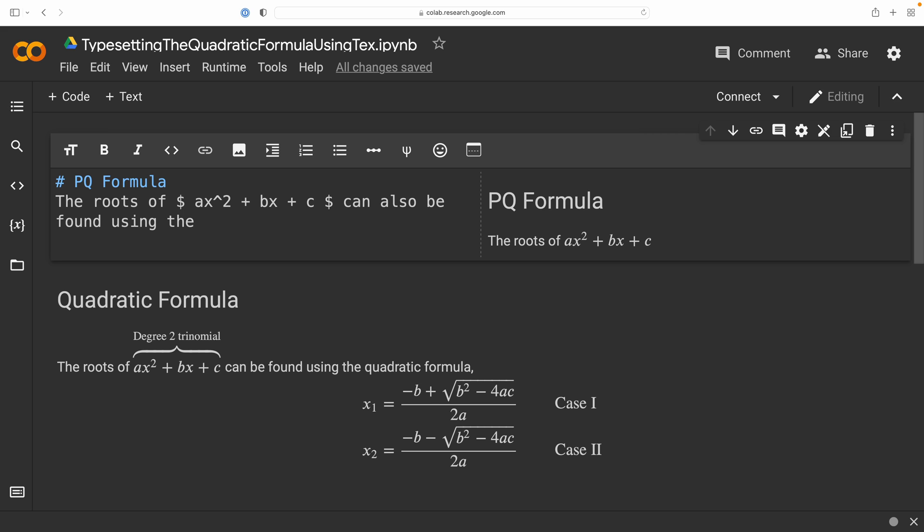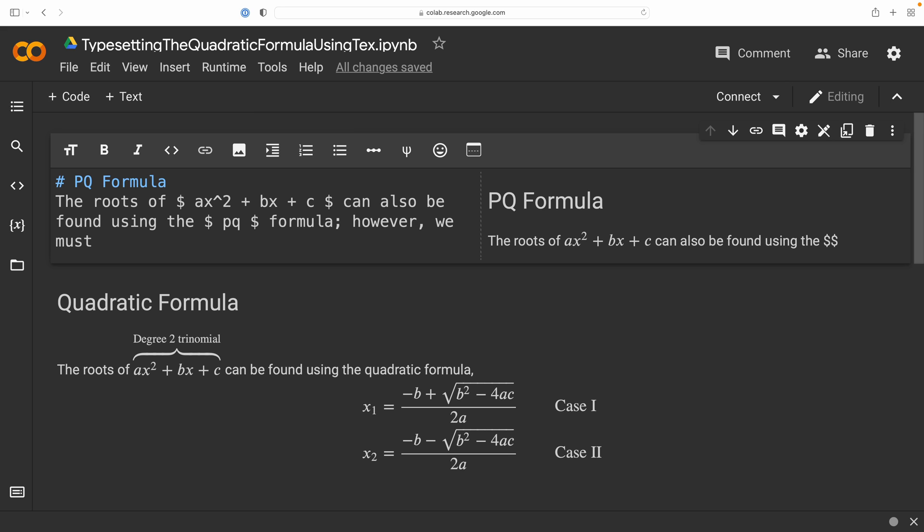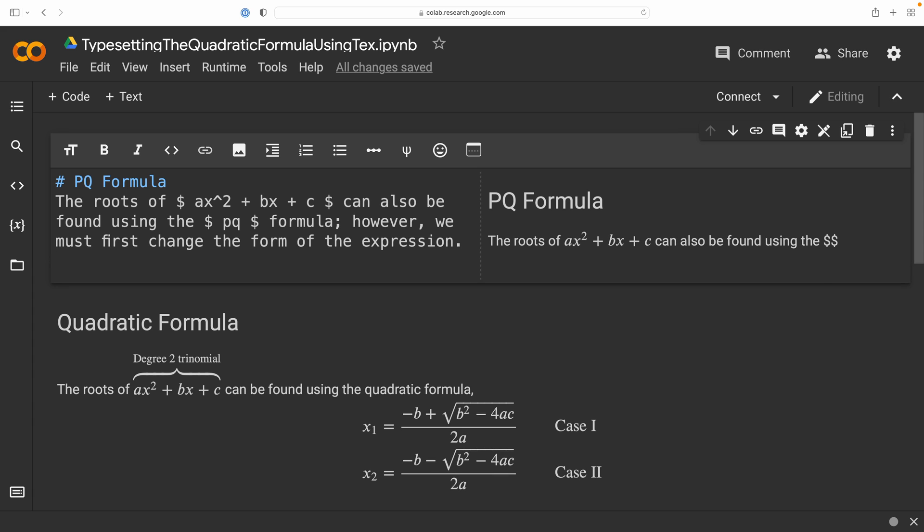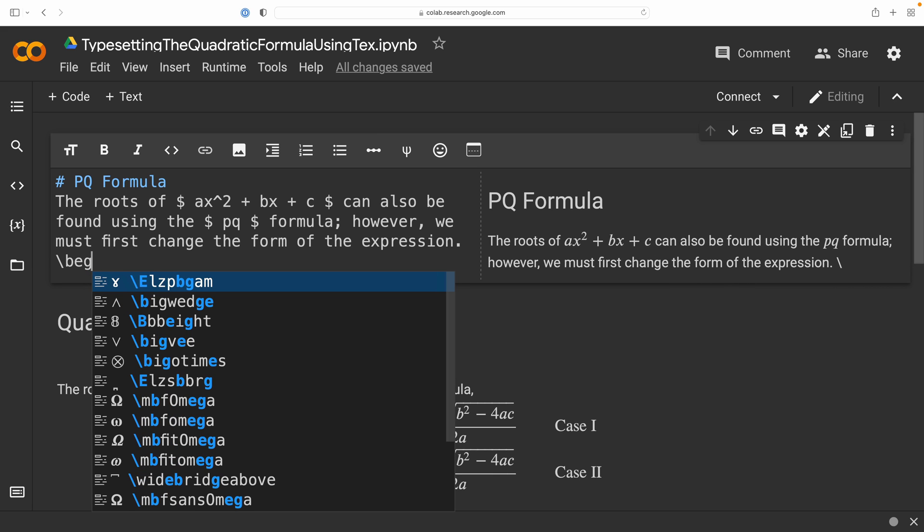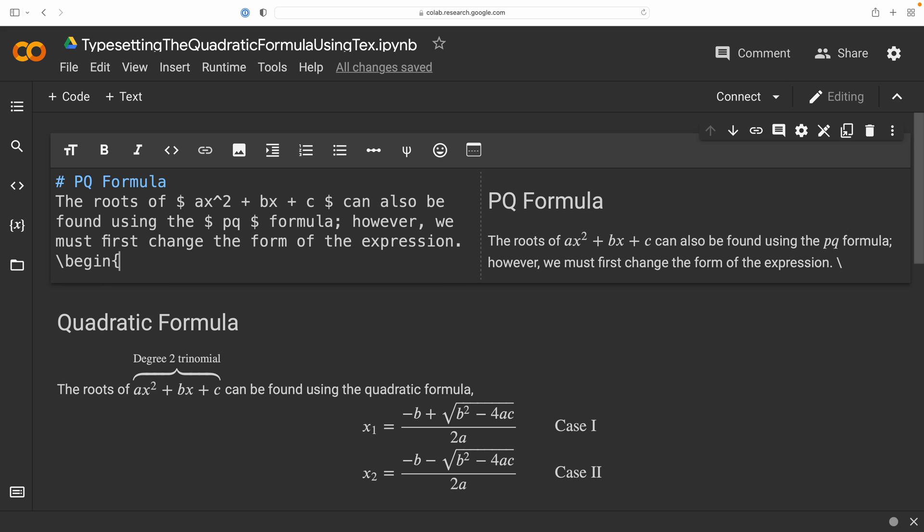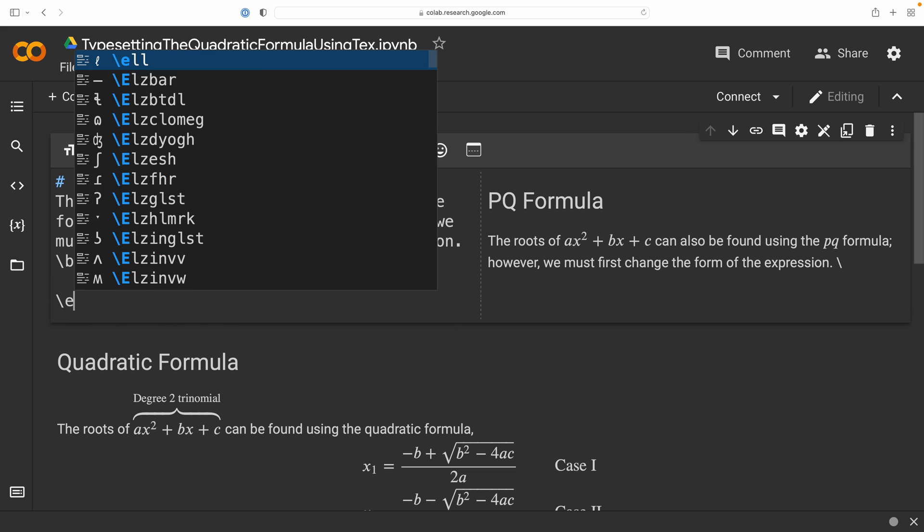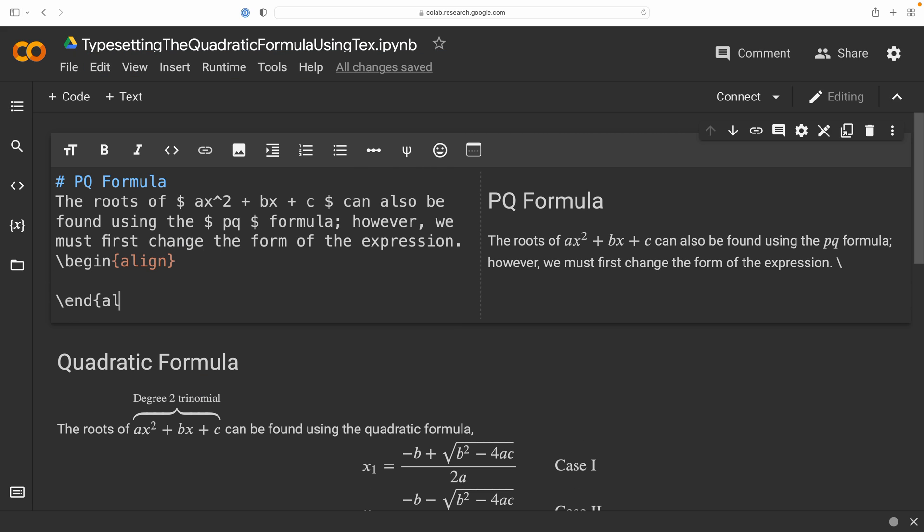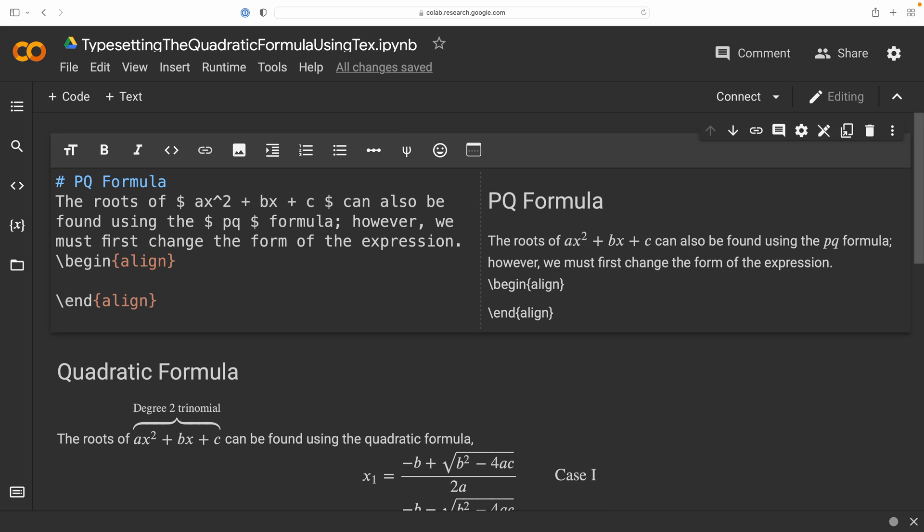So, the coefficient of the x² monomial term is 1. So, what we're going to need to do first before we come up with this PQ formula is to change the form of our expression. And we are going to do so by factoring out a factor of a from our expression. So, let's go ahead and show this. We're going to create a new align environment here. So, we have begin align and end align. And we're going to start off with our expression, which is ax² + bx + c.